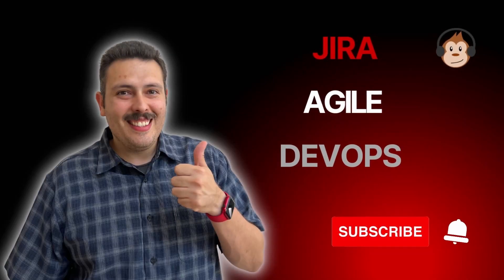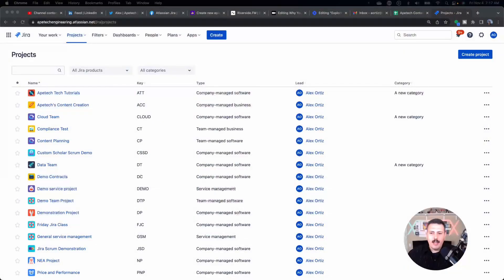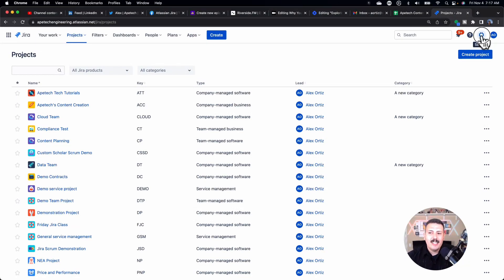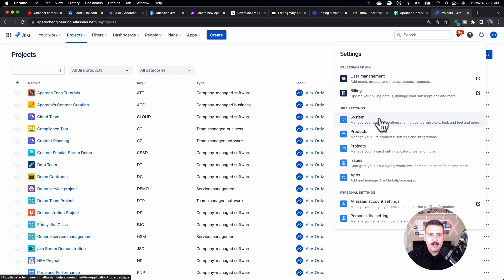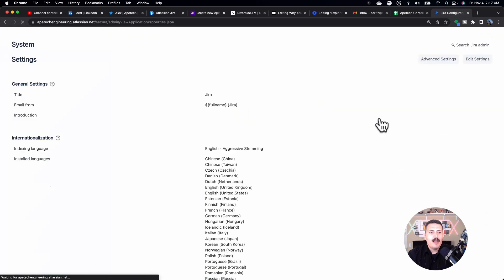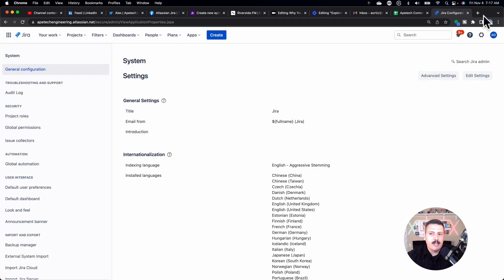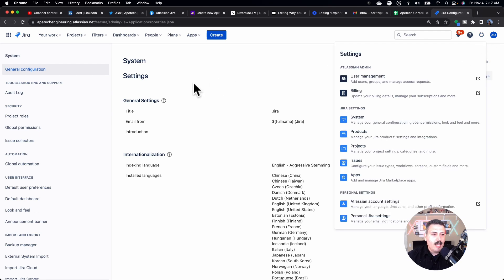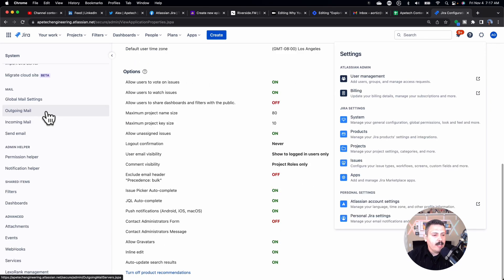Let's jump into Jira. This process is going to work for either Confluence or for Jira. Just keep in mind that Atlassian does call their migration assistant tools a little bit differently, but they're basically the exact same thing. You're going to want to click on that gear, go to System, and once you're here, you're going to want to scroll all the way down on the left, and we're looking for Migrate to Cloud.